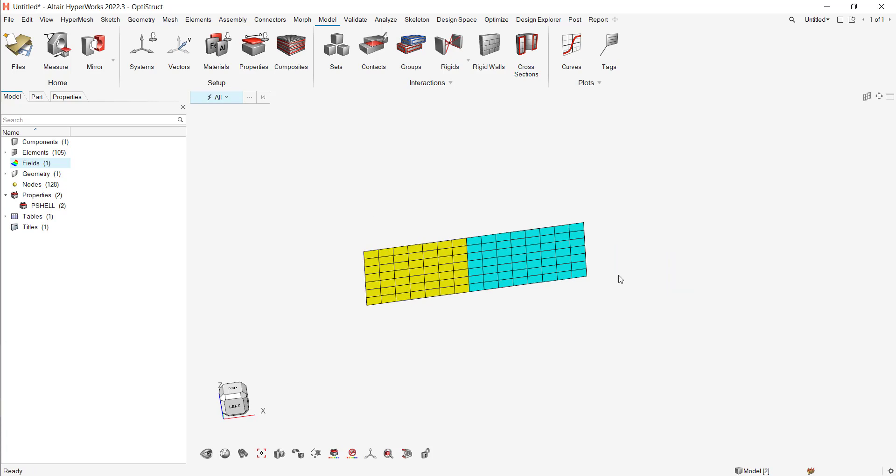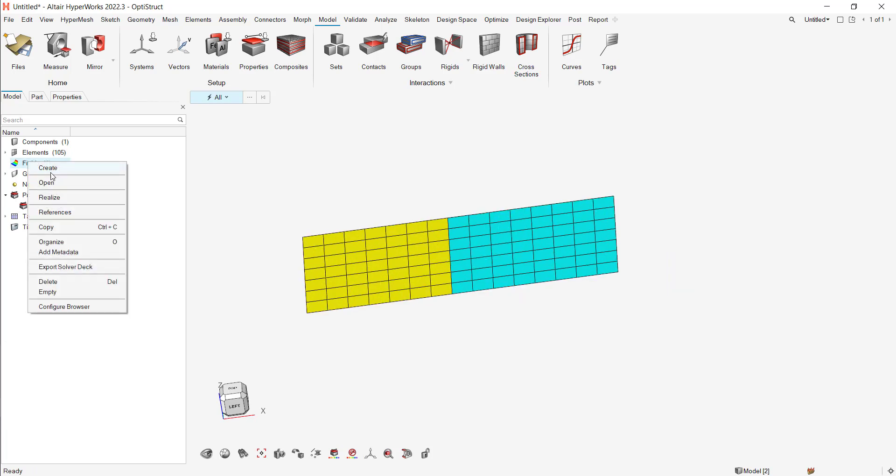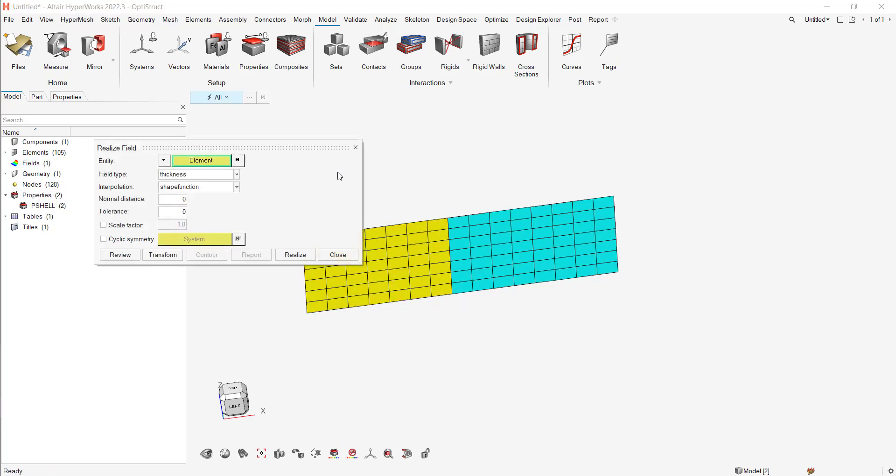And after you just need to realize it. So you need to do right-click, realize. Select your elements. Okay.